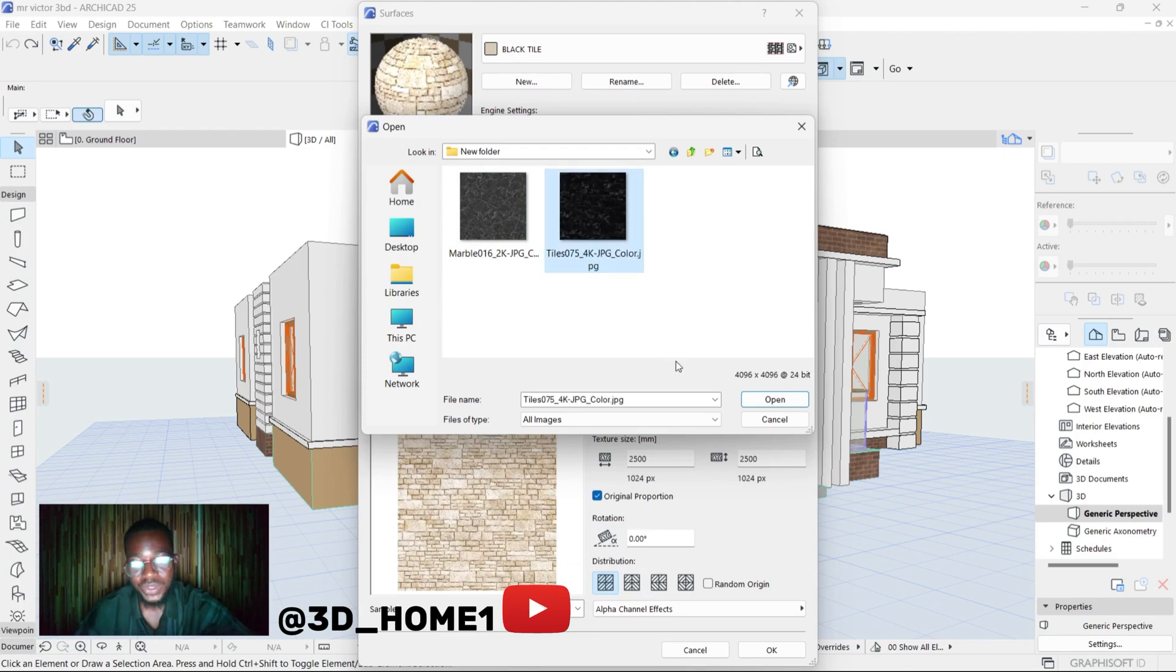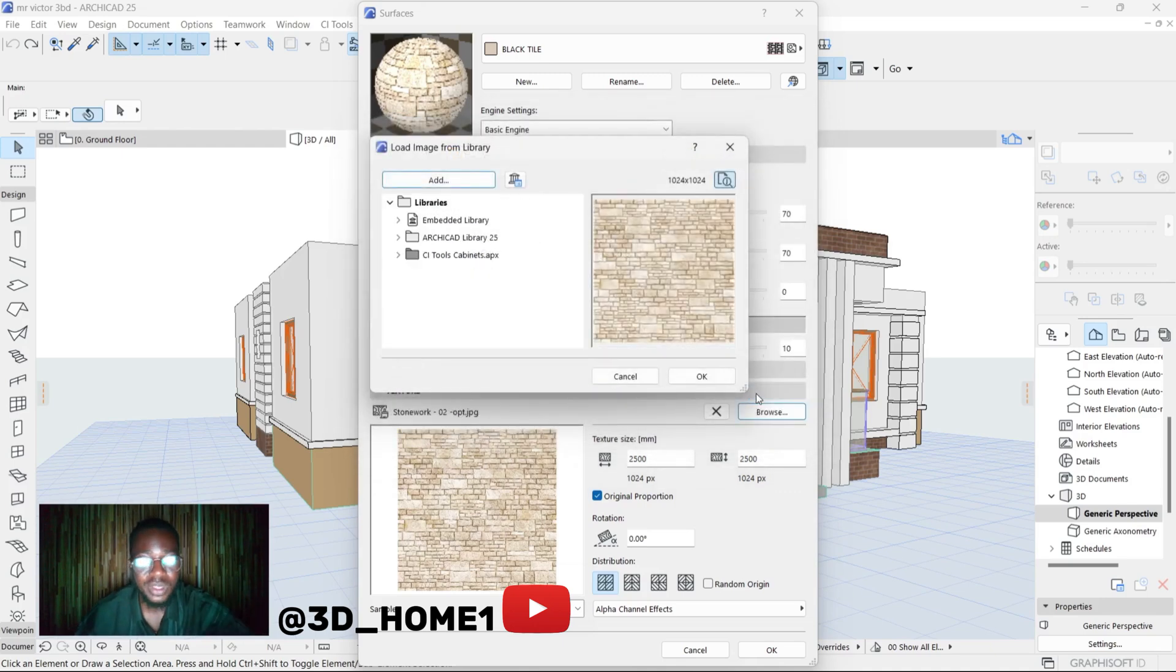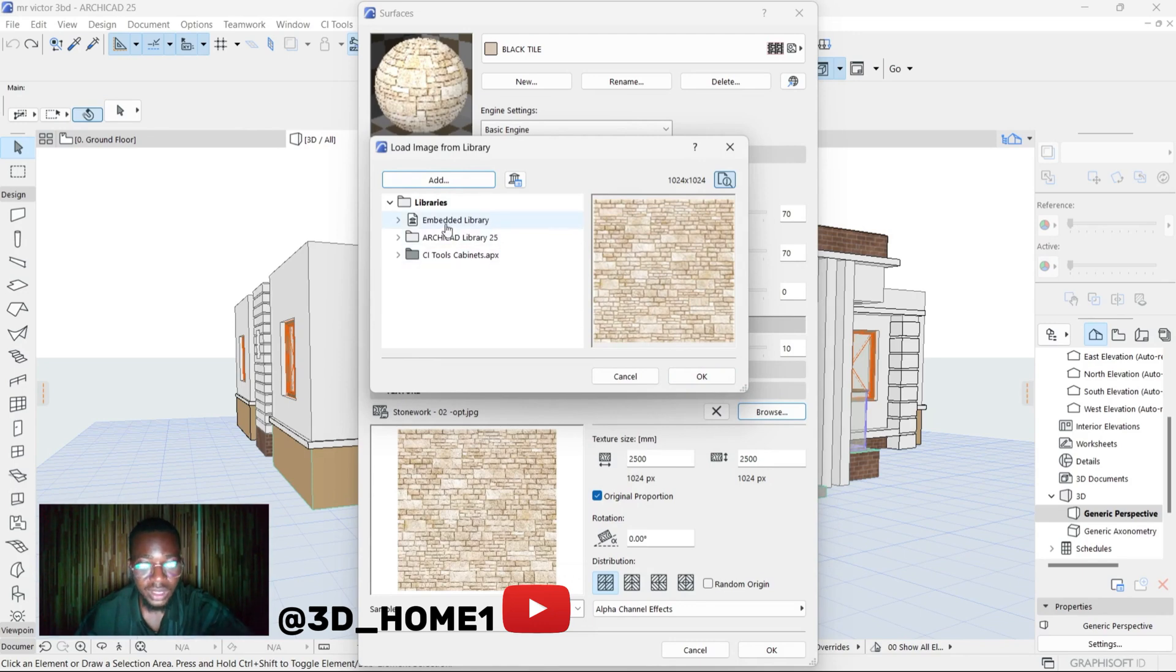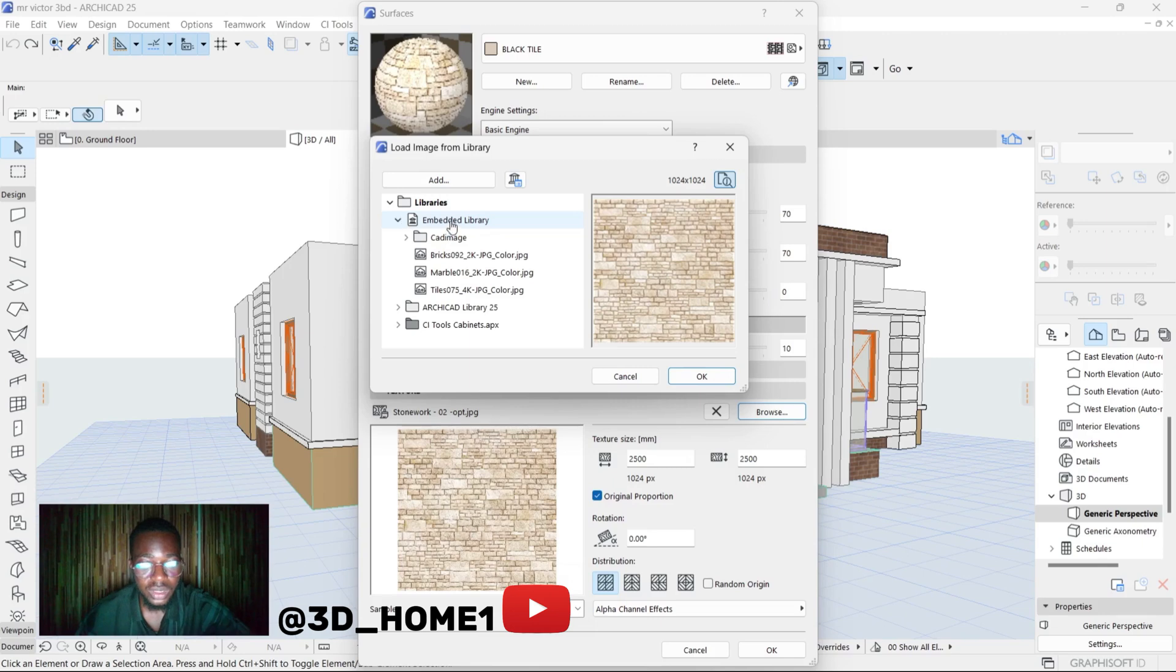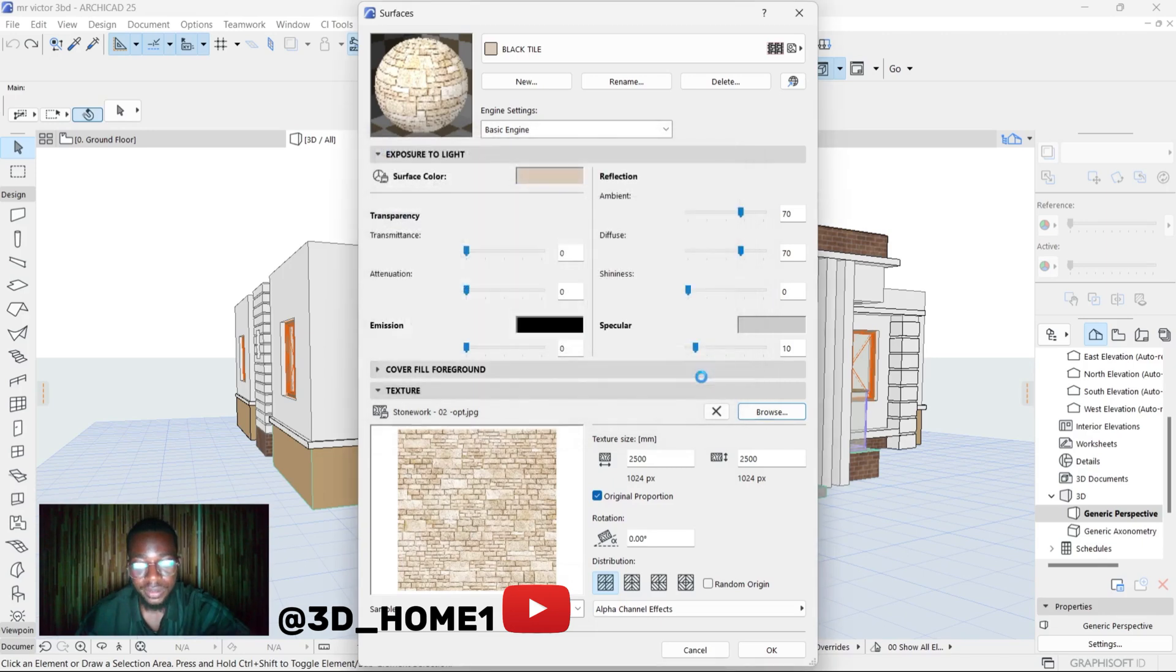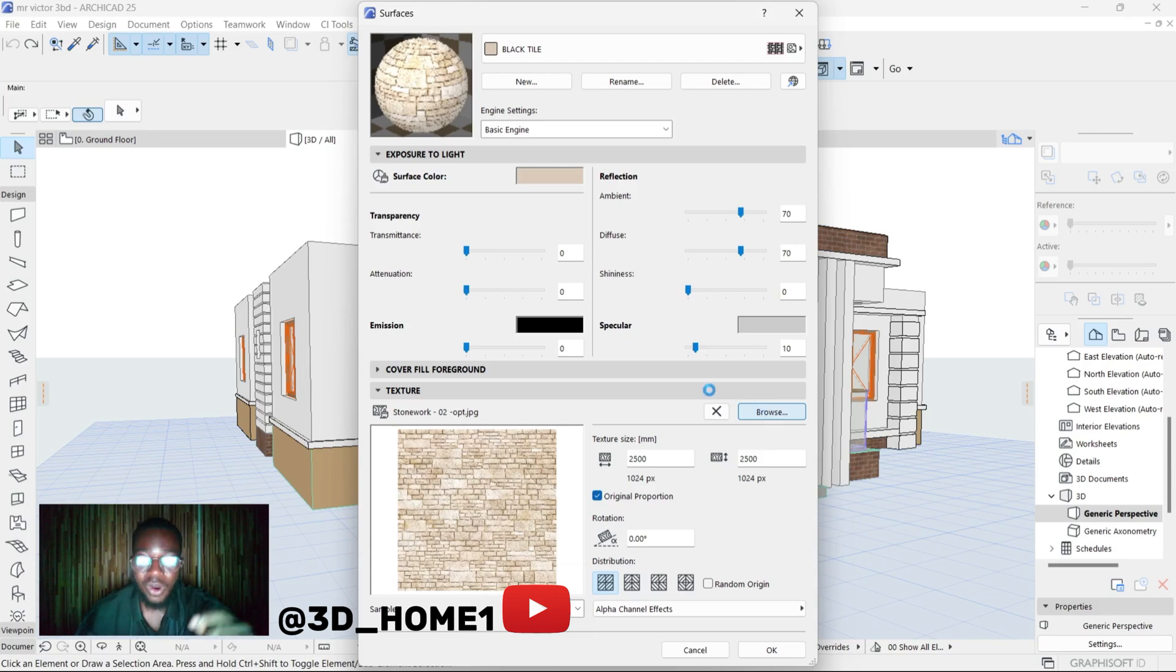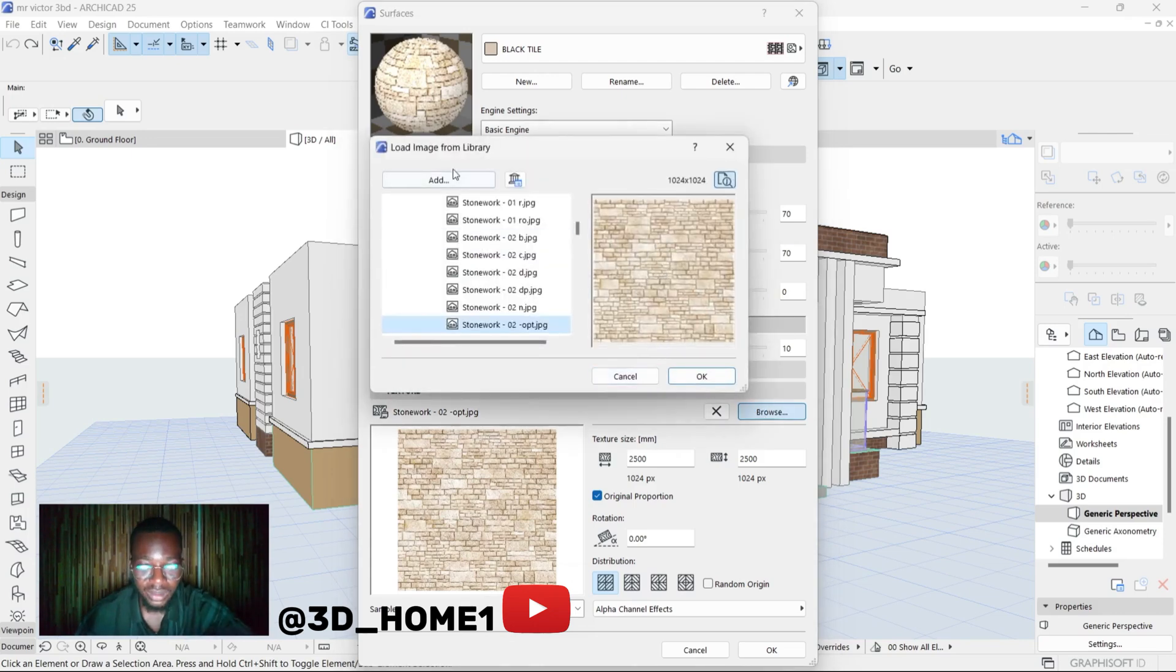Then click on Open. Once the material opens, the next thing to do is click on this Embedded - click on Embedded and click OK. Then the next thing to do now again is to click on this same Browse right under that Embedded.